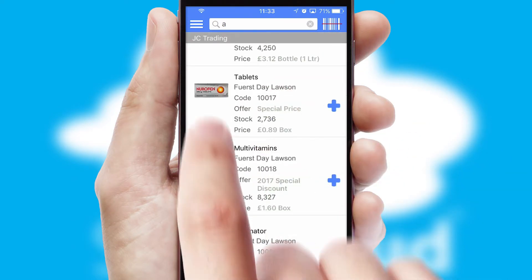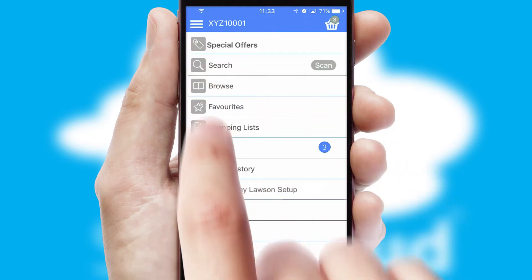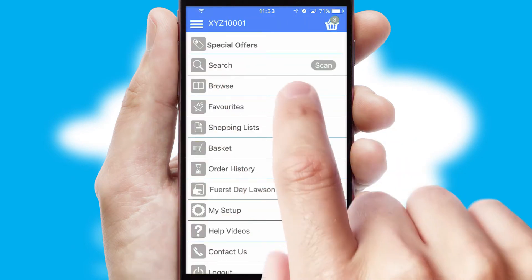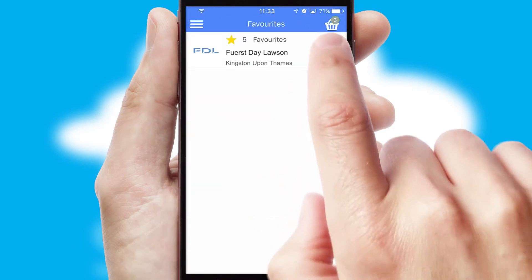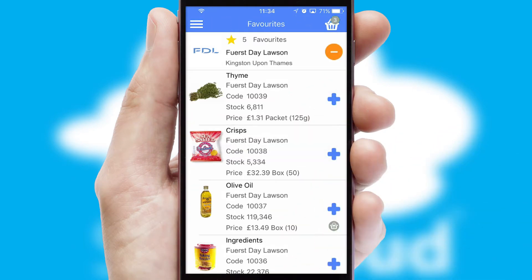Re-ordering regular items is quick and simple as you can maintain your own list of favourite products.